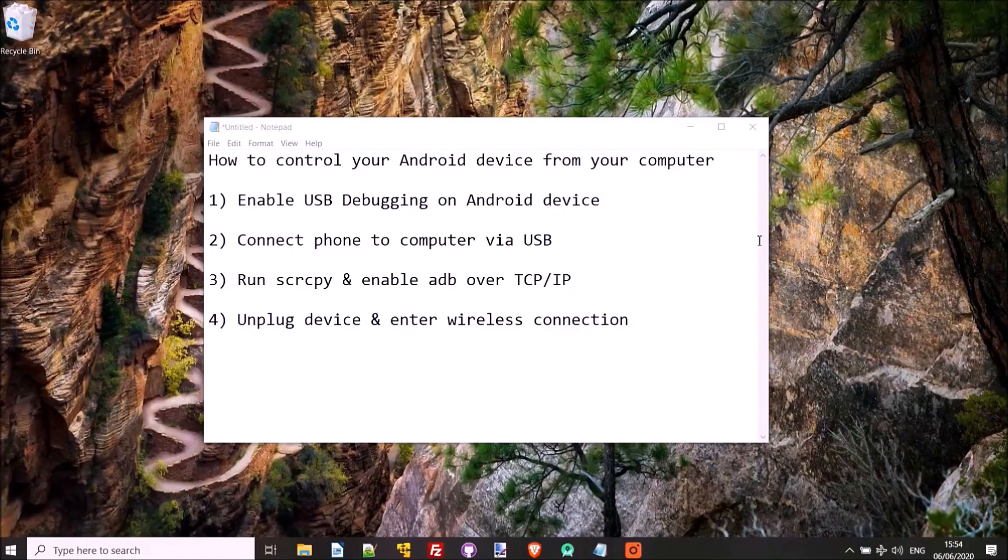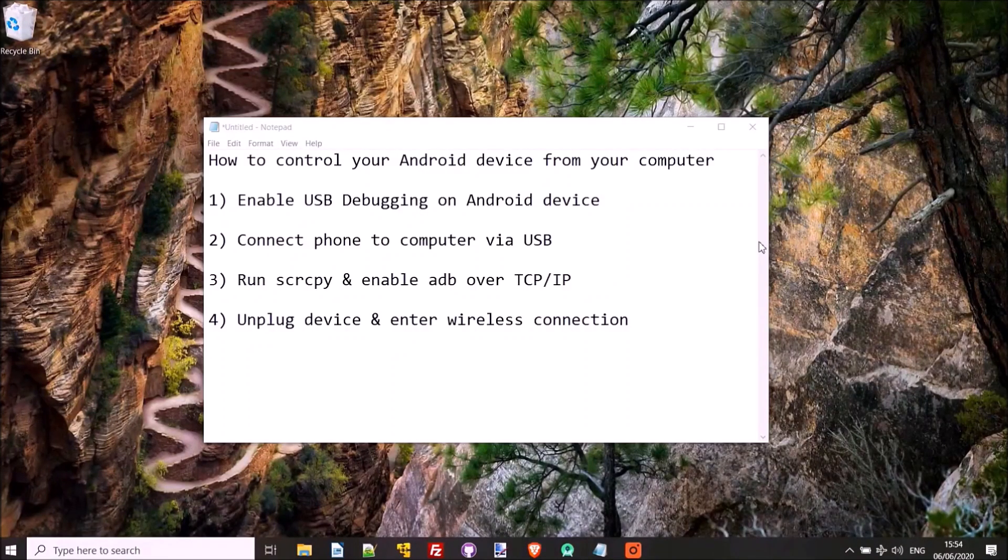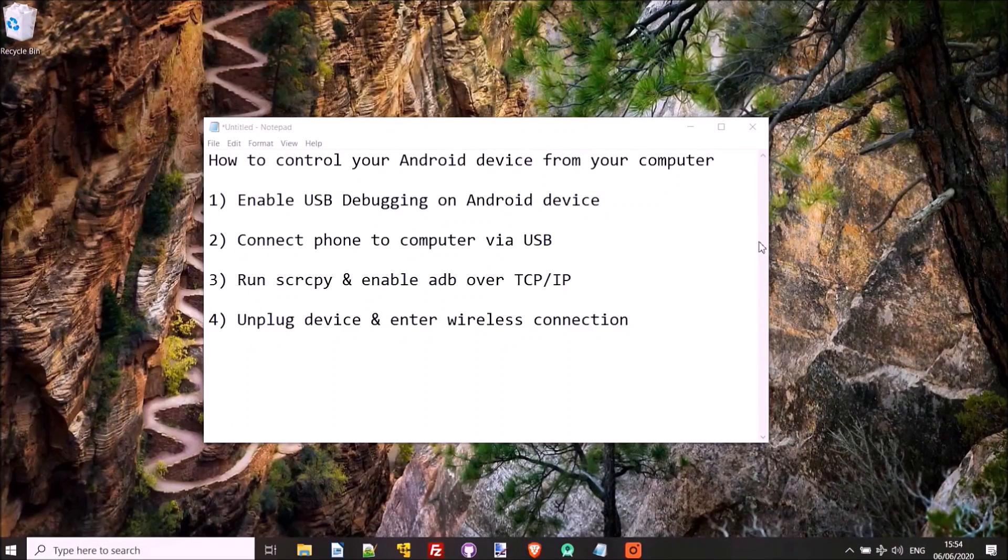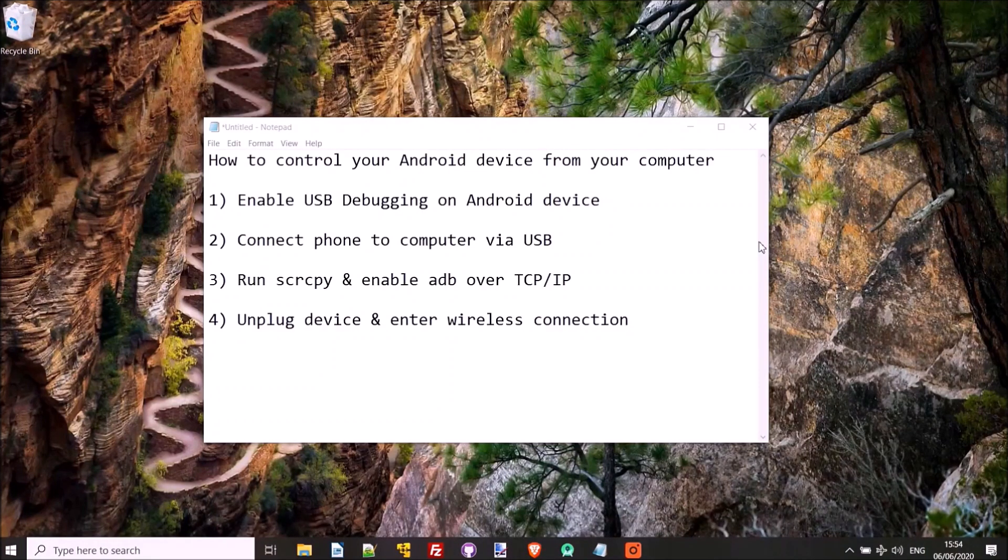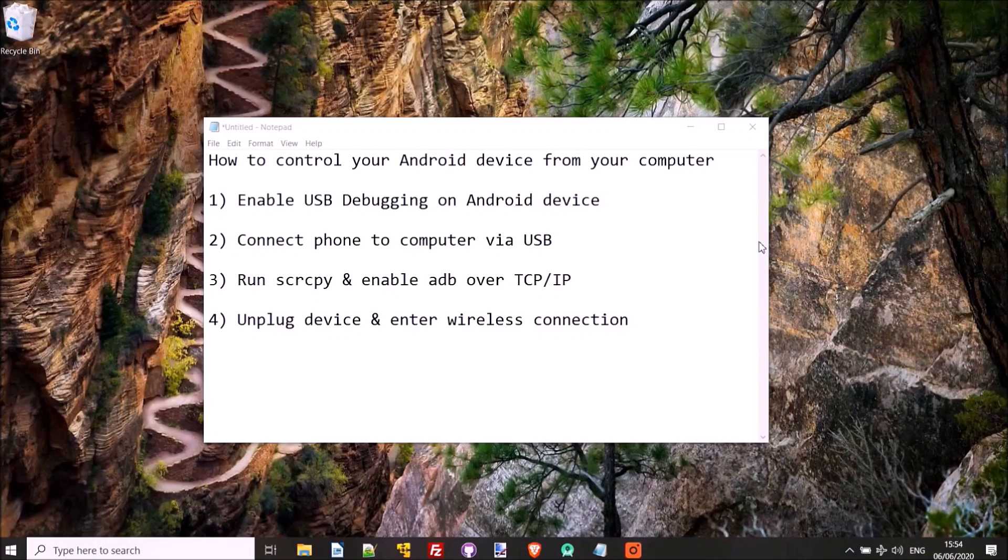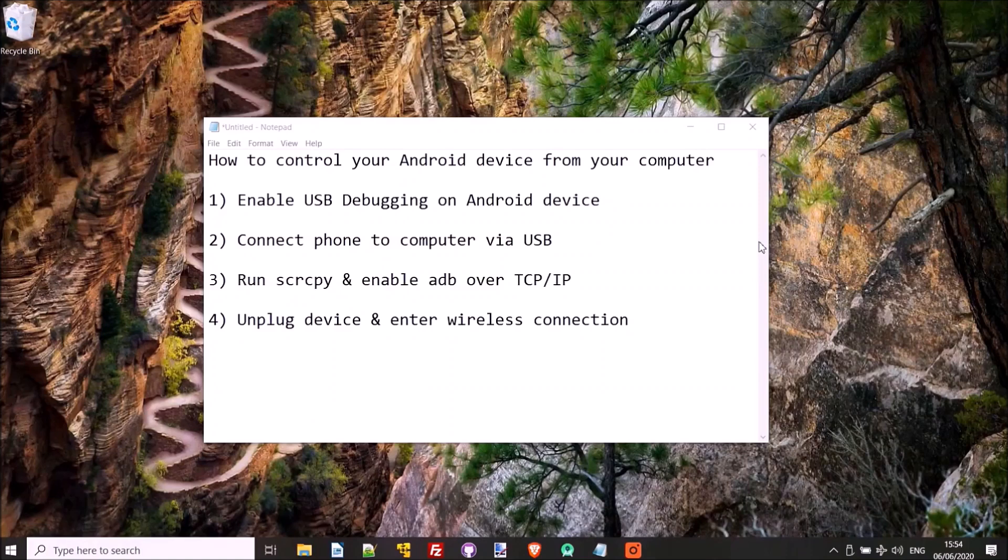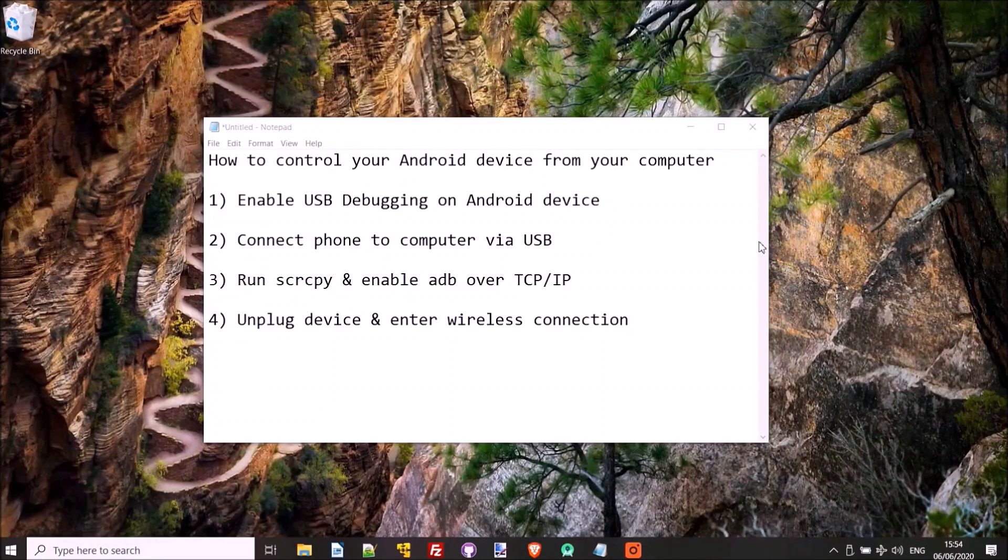Now that USB debugging is enabled on the Android device, we'll just connect the phone to the computer via USB. You'll hear a little noise. There we go. Then on the phone it says allow USB debugging, so we'll just say allow.